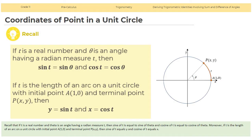Coordinates of a point in a unit circle. Recall that if t is a real number and theta is an angle having a radian measure t, then sine t equals sine theta and cosine t equals cosine theta. Moreover, if t is the length of an arc on a unit circle with initial point A(1, 0) and terminal point P(x, y), then y equals sine t and x equals cosine t.